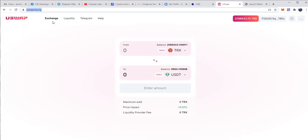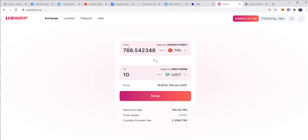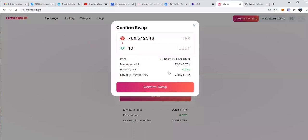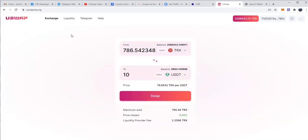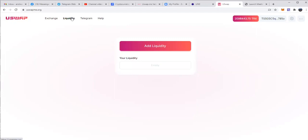So here on the swap exchange, you can actually swap between USDT and TRX. If you want to buy 10 USDT, it will cost you 786, you swap, you confirm it and then you confirm it in your wallet.